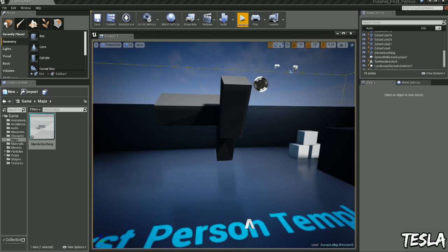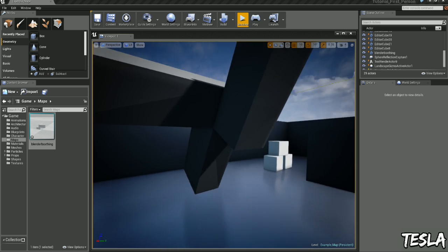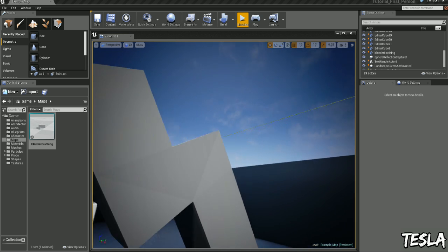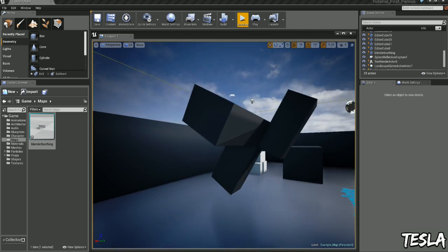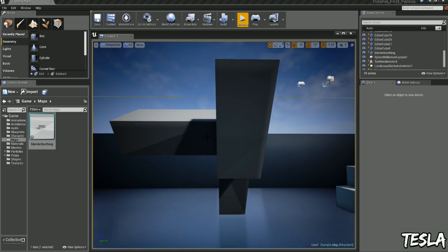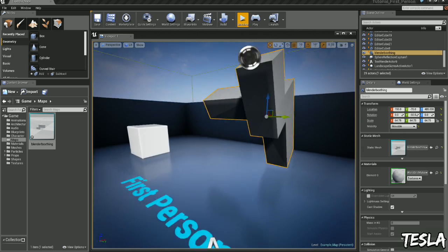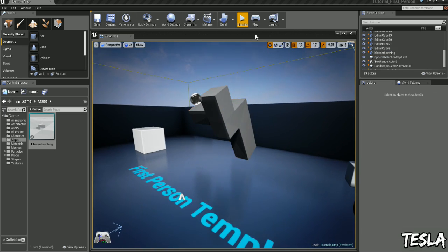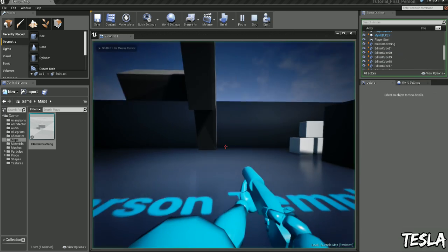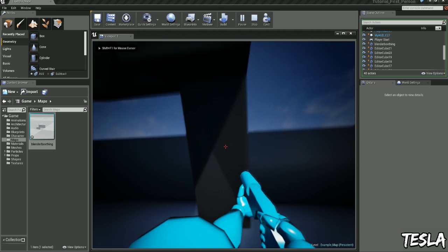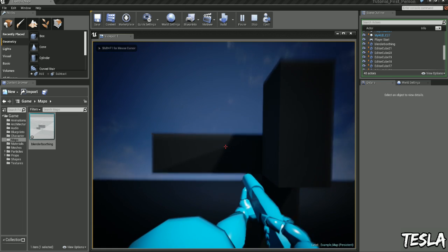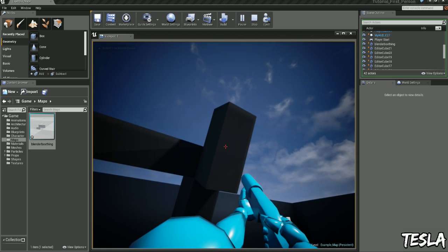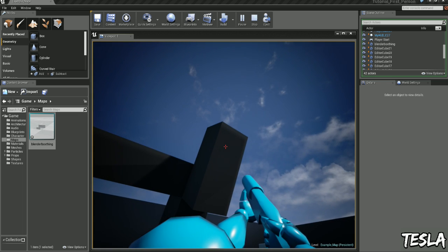So I've exported some basic box geometry from Blender and imported it into the engine. Now this model has no collision whatsoever, so if I run to it, our player is not colliding with it and our projectiles don't collide with it.